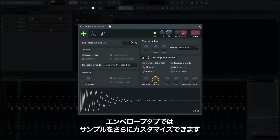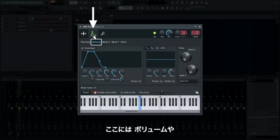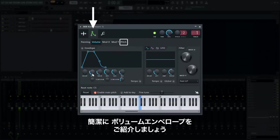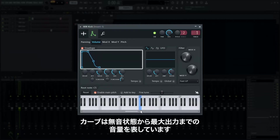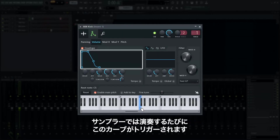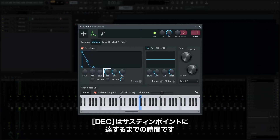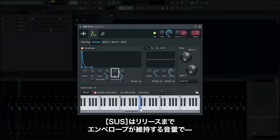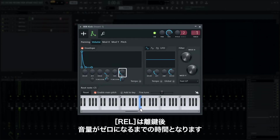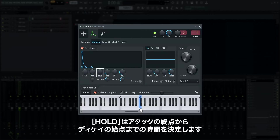You can further customize your sample in the envelope tab. There are envelopes for volume, filter cutoff, resonance, and pitch. The curve represents volume from silence to maximum output level, and it plays every time a note is played. Attack is the time it takes to reach maximum output level. Decay is the time to reach the sustain point — the level the envelope stays at until a note is released. Release is the time for volume to drop to zero after a note is released. The hold parameter defines the time between the end of the attack stage and the beginning of the decay stage.